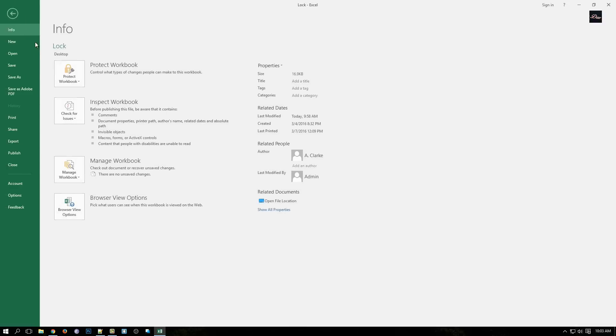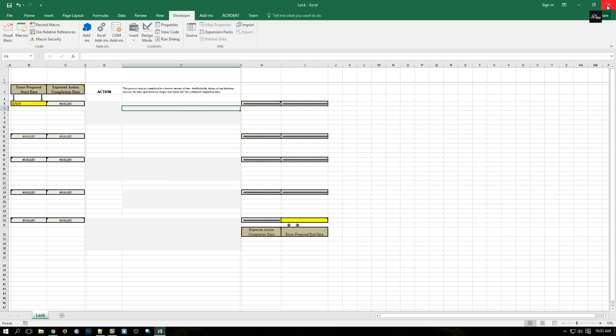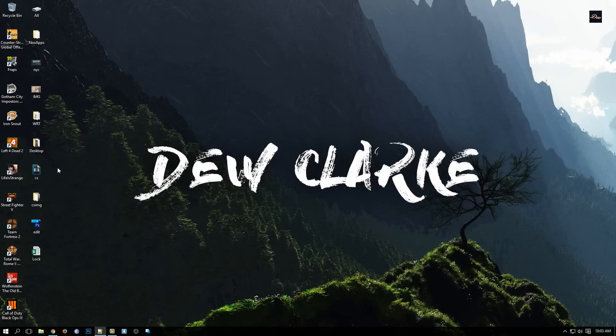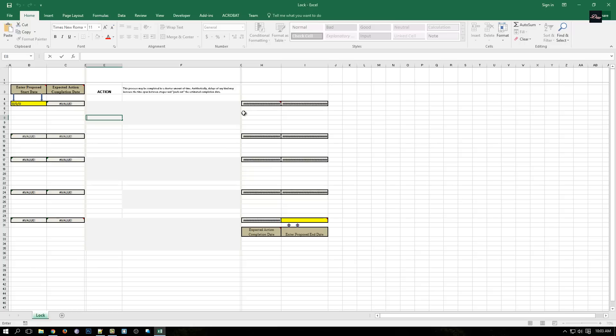Now you can just save it, click Yes, and when you close it and open it up again, as you can see it's not password protected anymore.